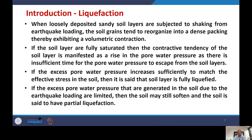If the excess pore water pressure increases sufficiently to match the effective stress, the soil layer is said to be fully liquefied — effective stress becomes zero. However, if pore water pressure increases but effective stress does not reach zero, the soil softens but is classified as partial liquefaction. This was the background about liquefaction.